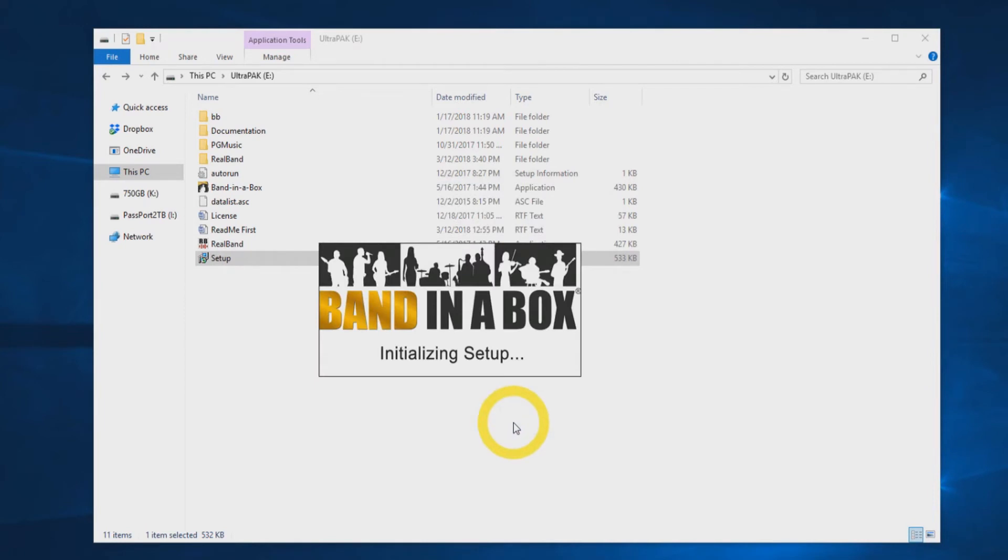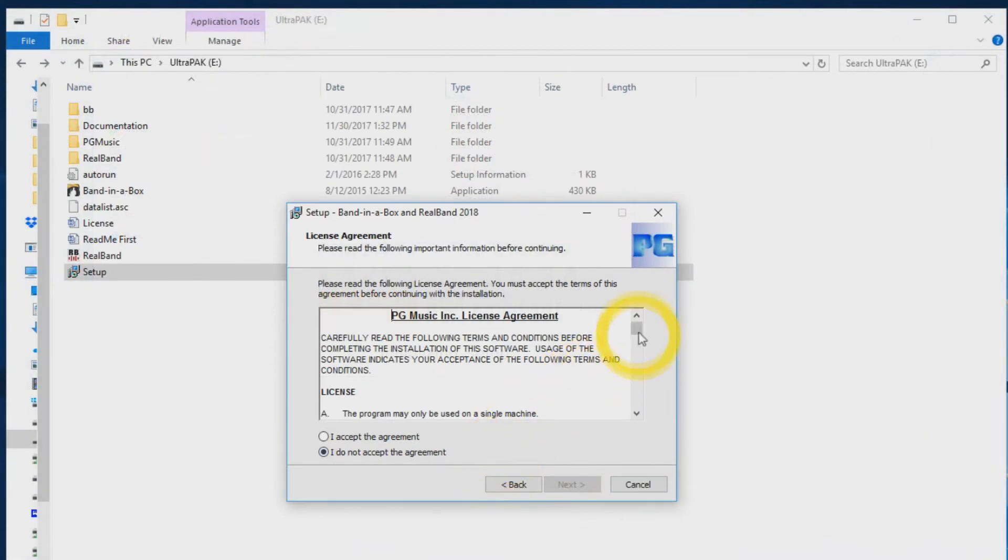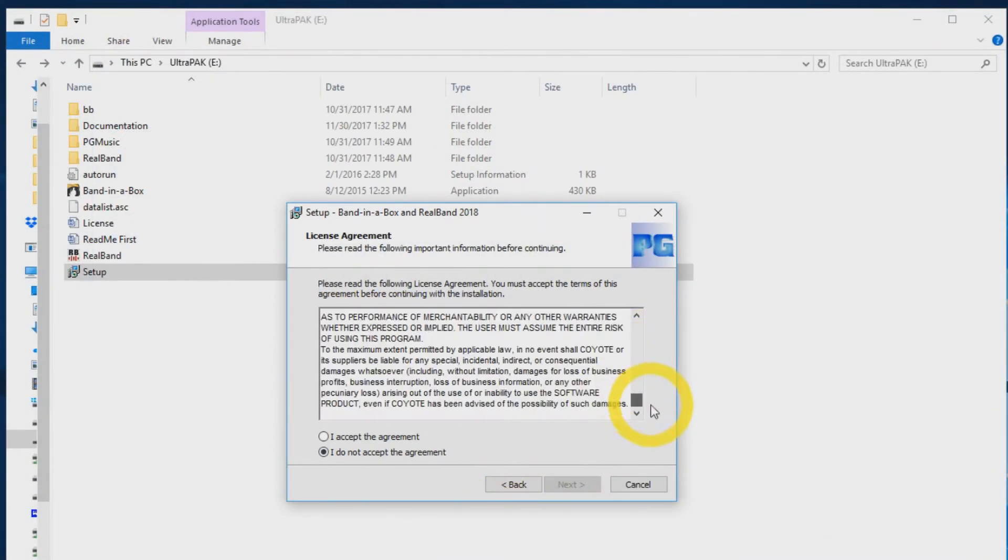If you are upgrading from a previous version of Band in a Box, be sure that the program is not running in the background during installation. Next you will see the PG Music license agreement. Accept the agreement and press next.